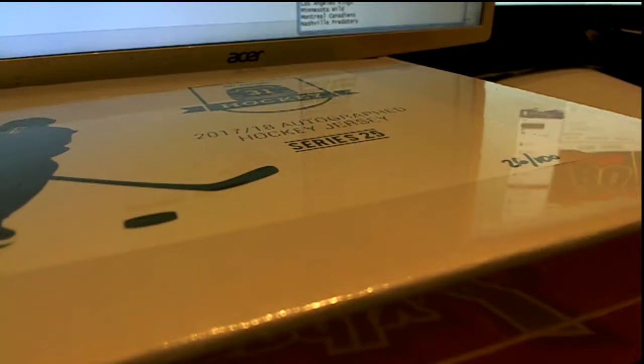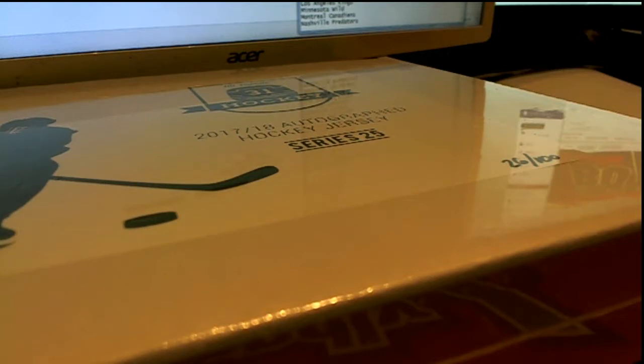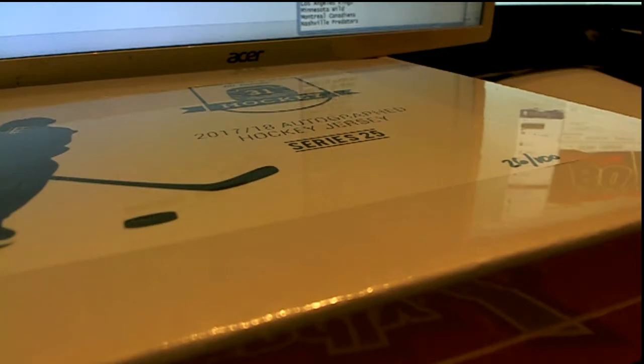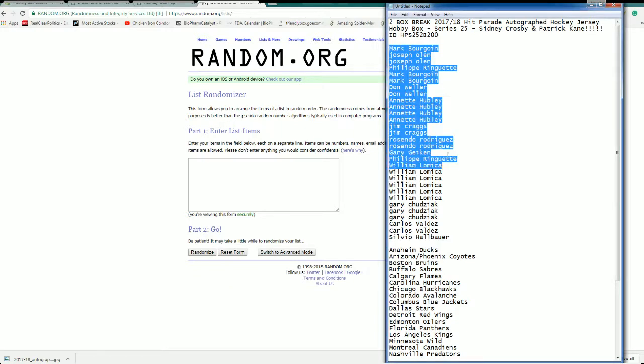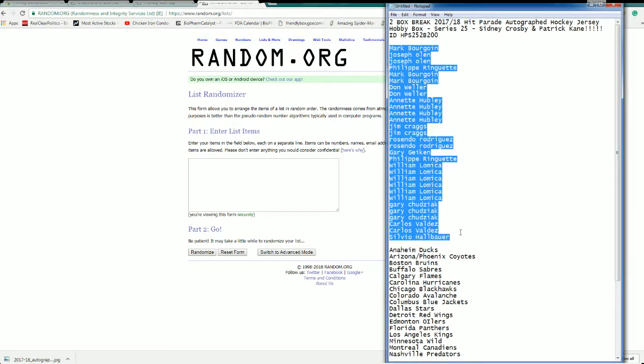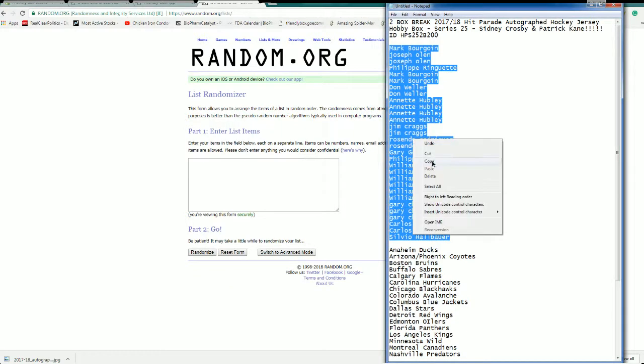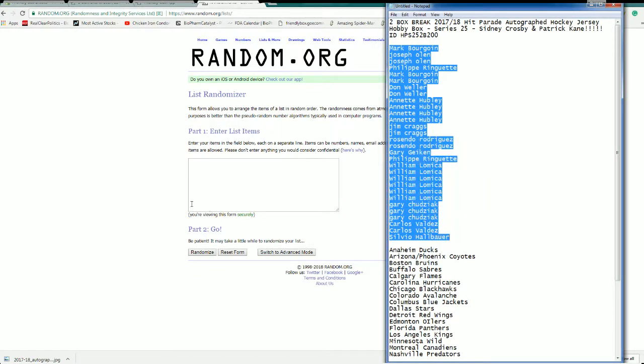Here it is guys, two box break 2017-18 Hit Parade Autograph Hockey Jersey Series 25. This is HPS 252B, 200 at gmail.com. Let's go. All right, Mark B to Silvio H, that's copied and pasted in here. Good luck, guys.